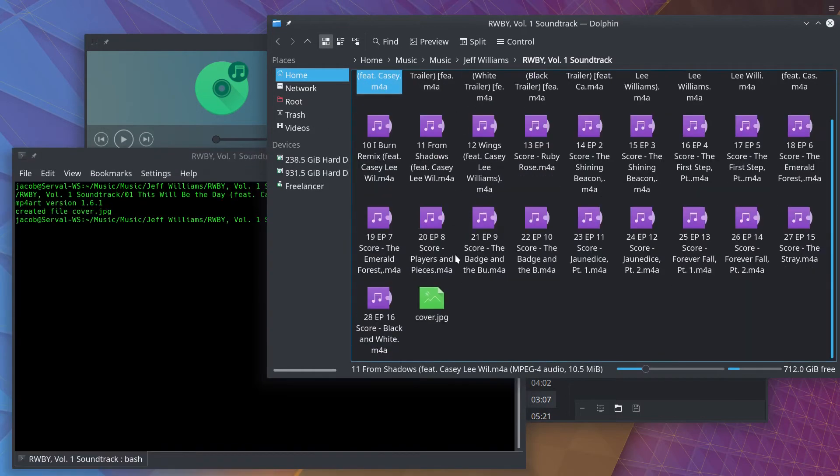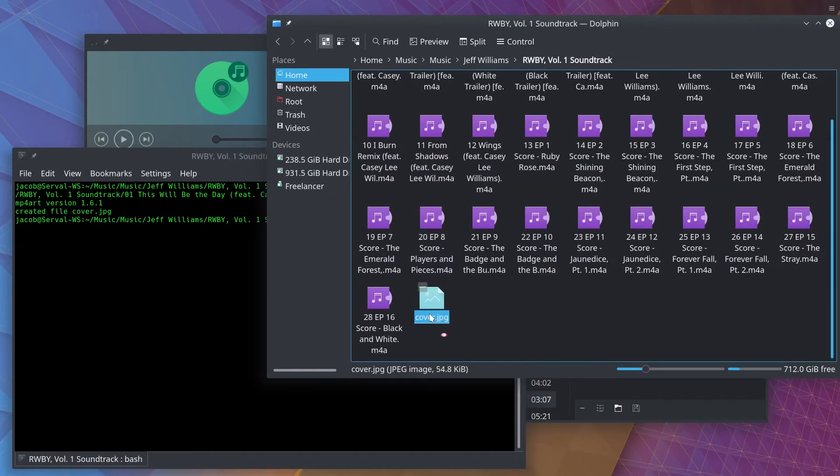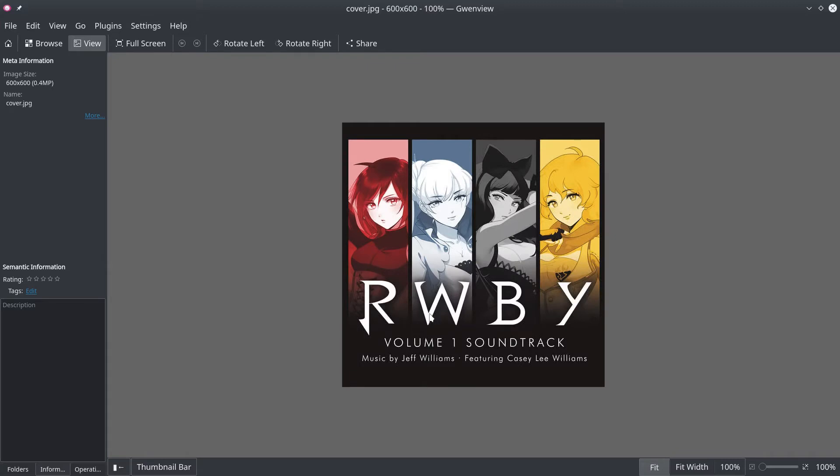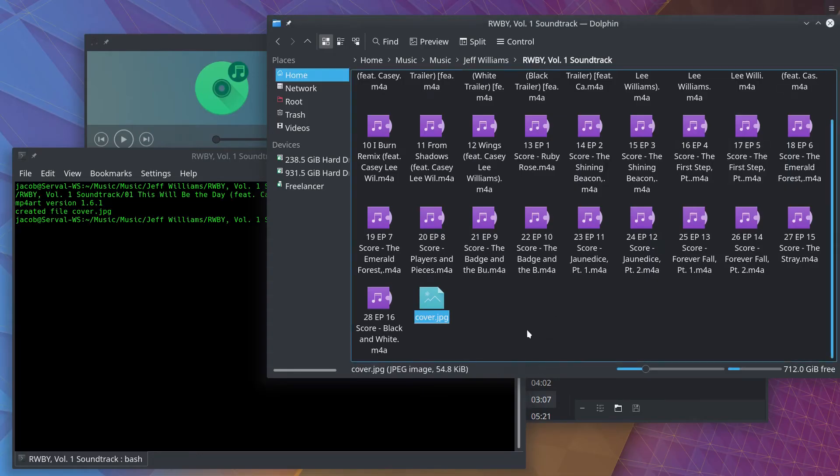We're gonna come over here, and in our folder you can see now, we've got cover.jpg. Like I said, it's a 600 by 600, which is what iTunes seems to embed in their songs. And at this point, I could now have that be detected by Elisa. Now we're actually gonna remove this, because there's another way you can do this as well.